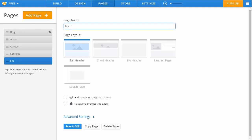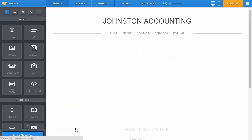We're going to go ahead and type in 'forums' as our page name and choose no header as the layout. Click save and edit below.